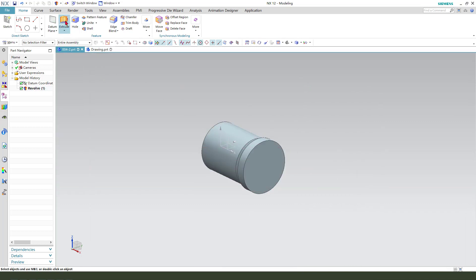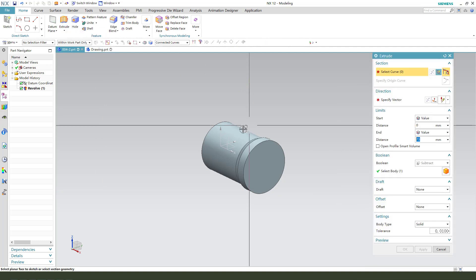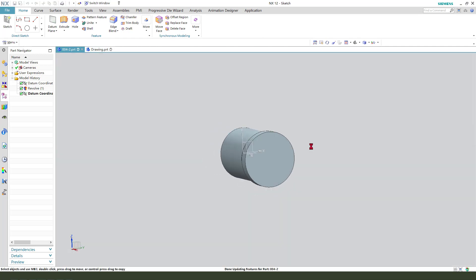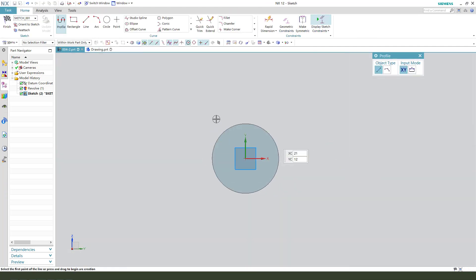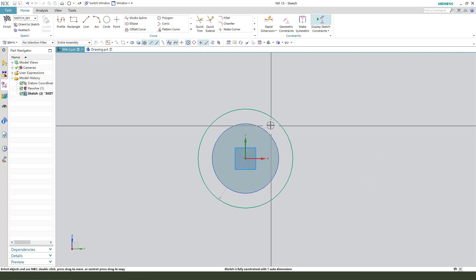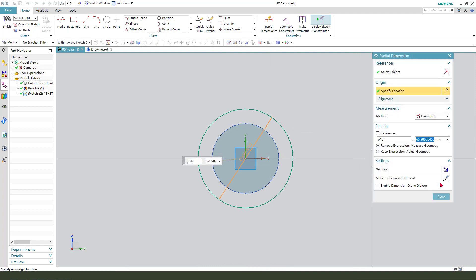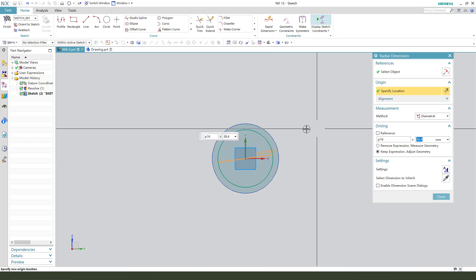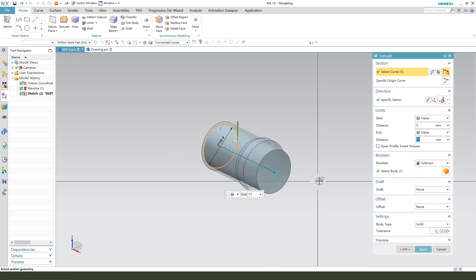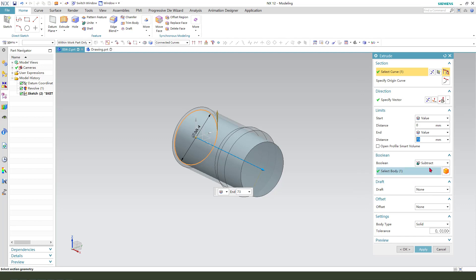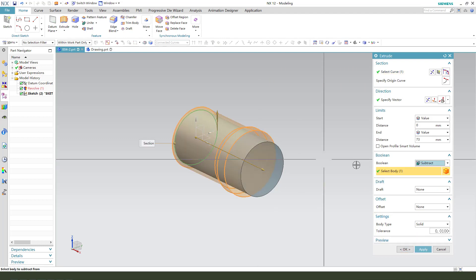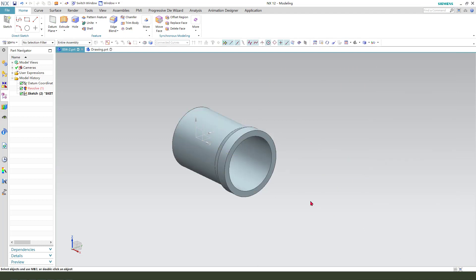Next, we need to add the extrude cut. Select XY Plane, then create a circle with dimension 58.4. Finish the sketch. We need to select subtract and the body.